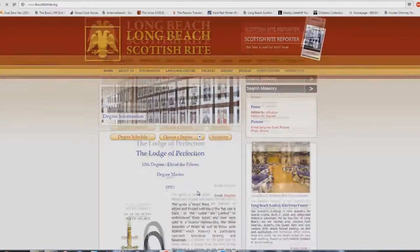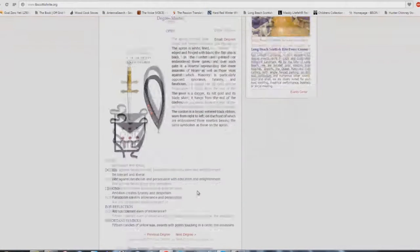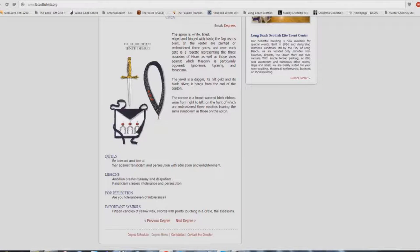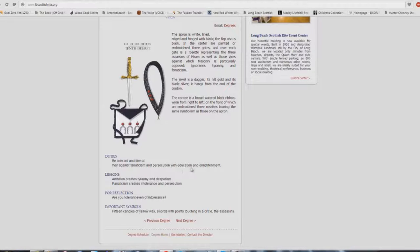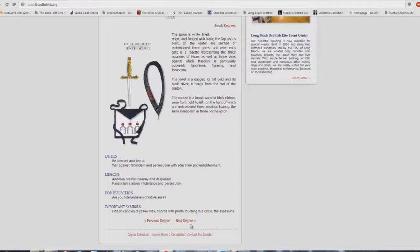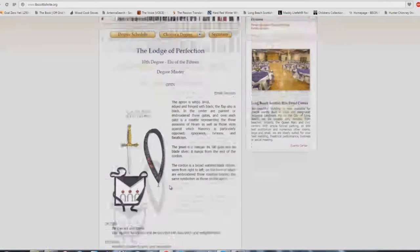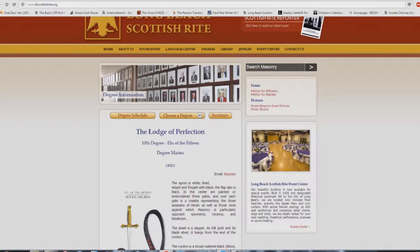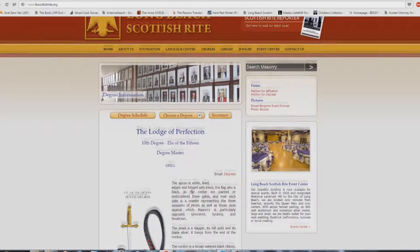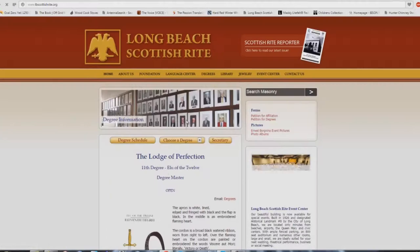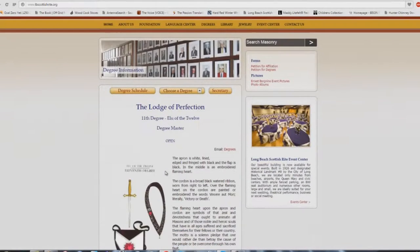And I'm skipping the little symbol things that they do. Important symbols. But it says duties: be tolerant and liberal. War against fanaticism and persecution with education and enlightenment. Ambition creates tyranny and despotism. Fanaticism creates intolerance and persecution. Are you tolerant even of intolerance? Getting a little confused here. But it's funny too, because aren't you taught that going to a Babel building will help you with perfection, sanctification as a Christian?